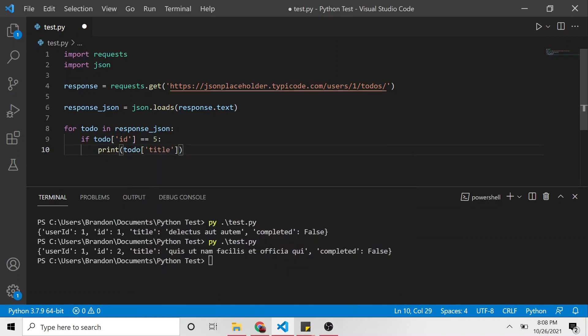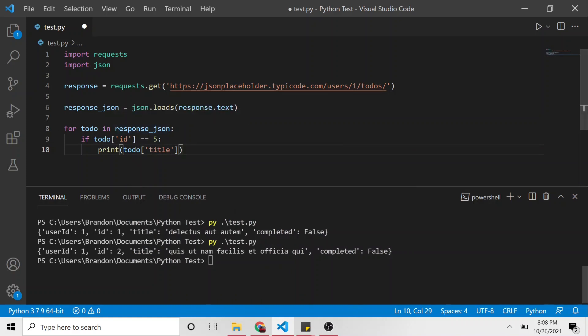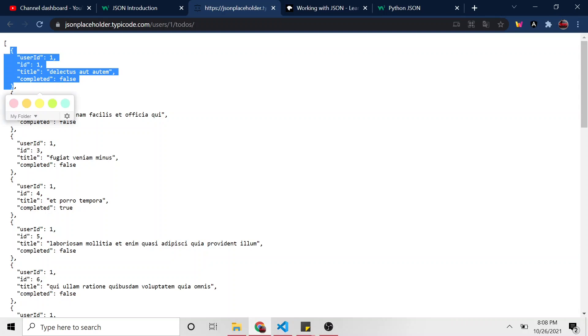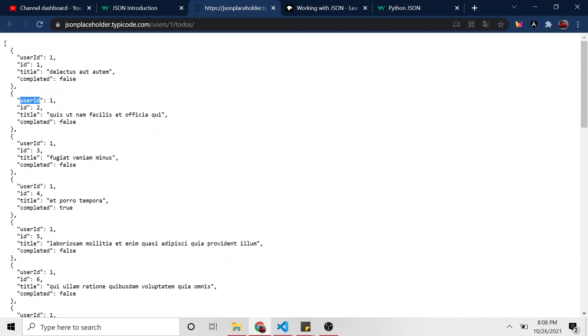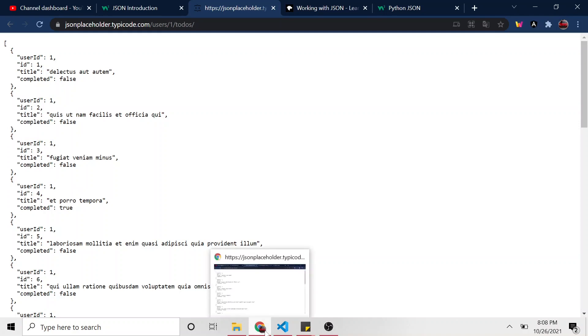So what is this doing? Well, this first part, this for, it's going through each JSON object in this array. So it's starting off with this one and then going down, down the line. And then it's saying, for each one of these, let's check the ID.